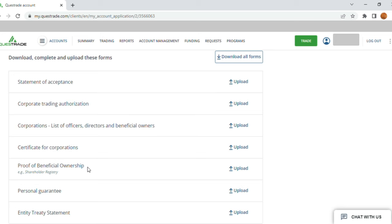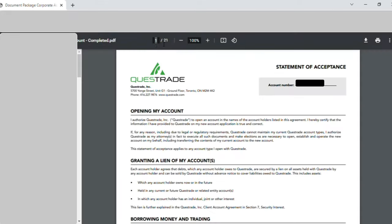This is the 21-page document — it has all the upload documents mentioned. I'll create a timestamp for each page where I'm either filling details or doing a signature so you can toggle to a particular page for reference. On page one, the account number generated by Questrade was automatically populated. If it does not happen, you will have to fill it in manually. In my case it was auto-populated, and there was nothing else to do on page one.